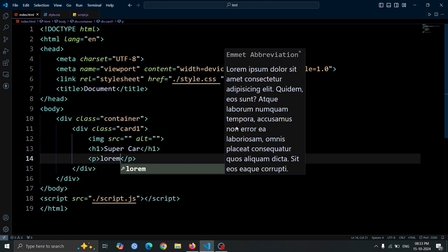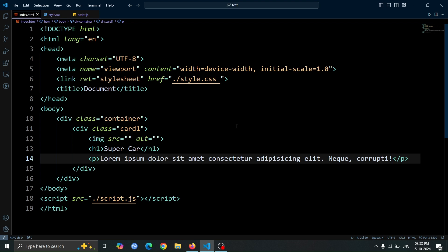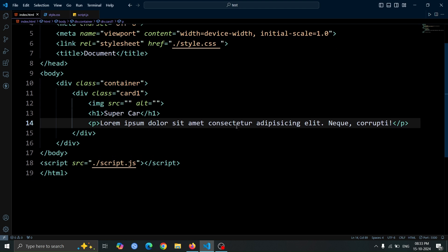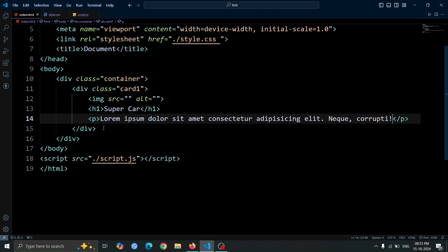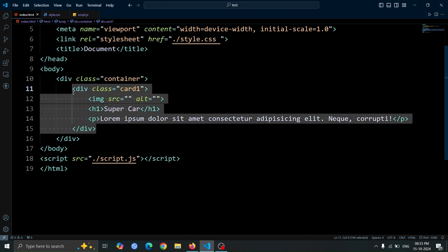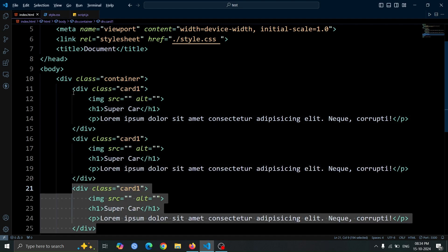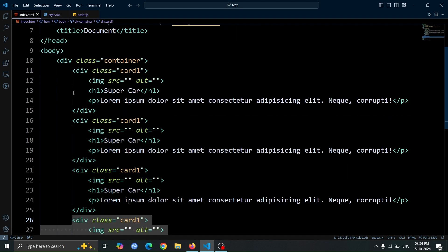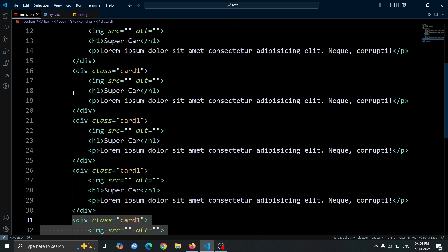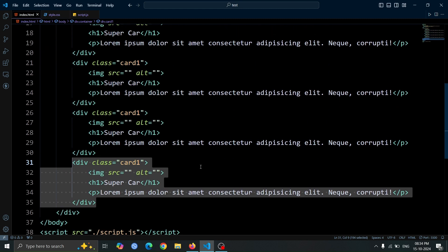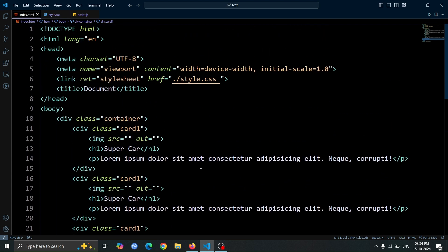After that, we'll add a p tag, and inside it, we'll insert some placeholder text using lorem10. Now, let's copy and paste the card1 div four more times. You can quickly do this by using the keyboard shortcut alt plus shift plus down arrow.